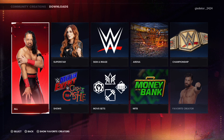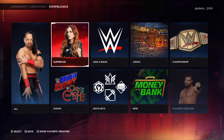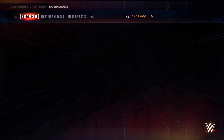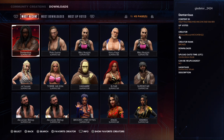Now click over to Becky Lynch there where it says Superstar and click on that. You'll see some community creations here, but on the top row you're going to want to go over to Most Downloaded.